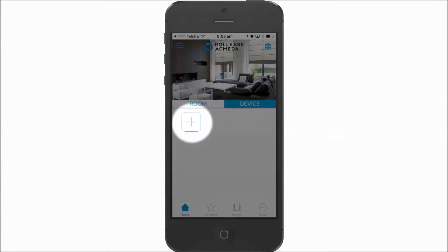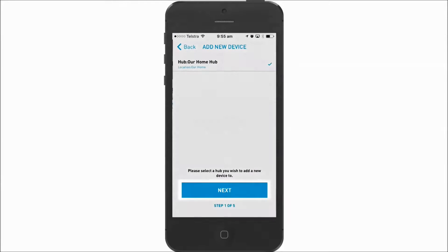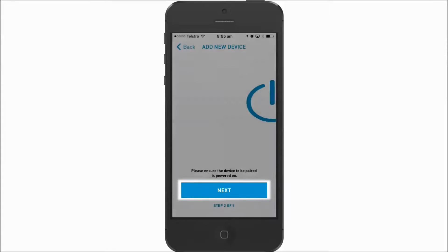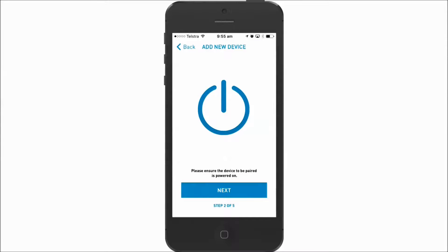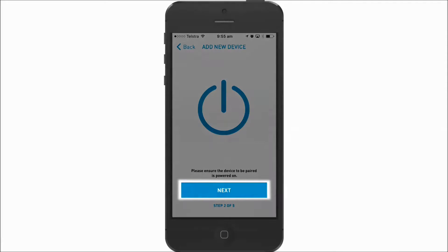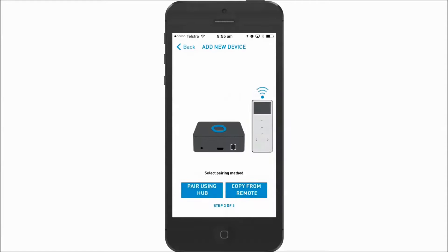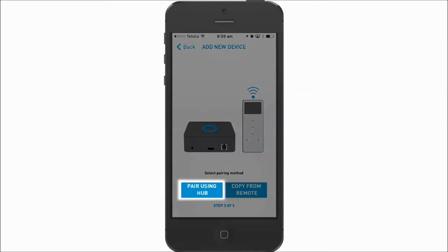Press the plus symbol to add a new motor to the app and follow the on-screen instructions. If you already have a remote programmed for this blind, you can choose Copy from remote. Otherwise, choose Pair using Hub.